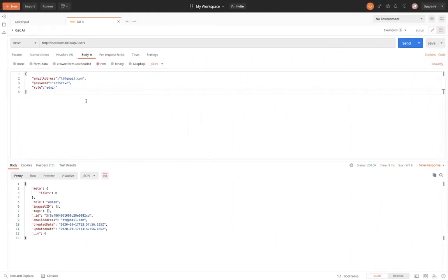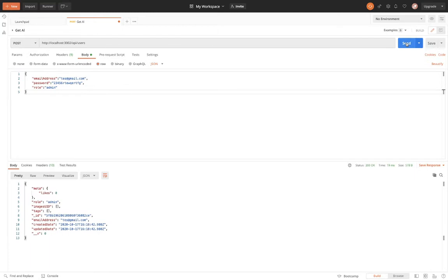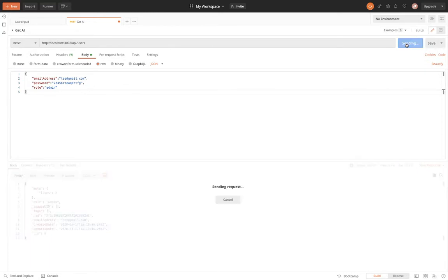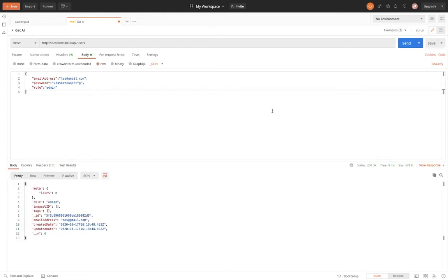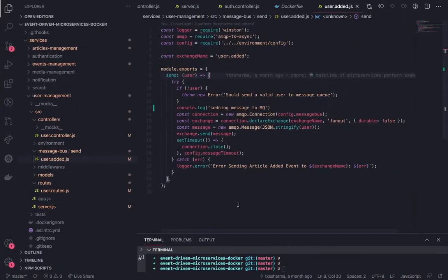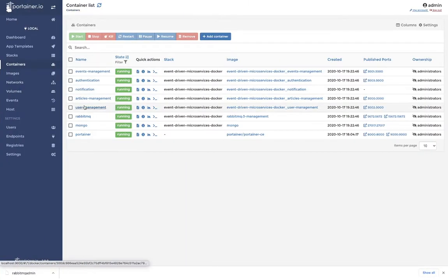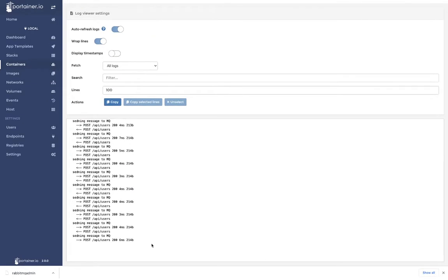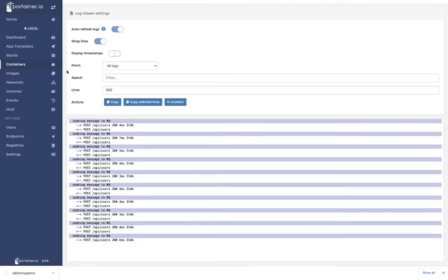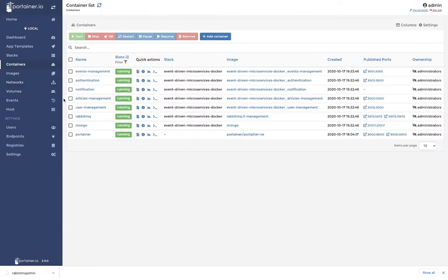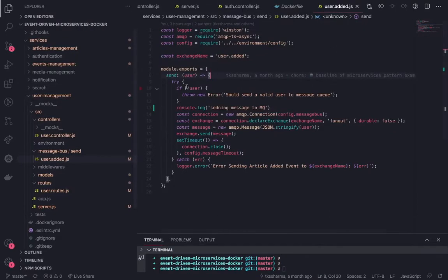So I'll hit the endpoint — I have a test set up in Postman. I'm just keep creating these users. There's no unique constraint for now, so you can create any number of users. Now we can look at the logs being generated in the containers — user management. These users are getting posted, and we can see 'sending message to the MQs'. Whenever a user is created, we are sending the message to the message queue.